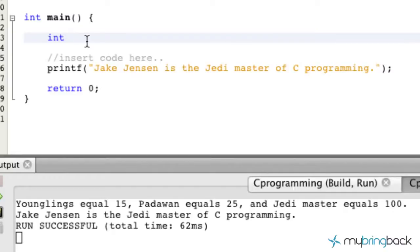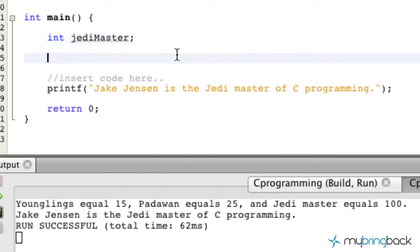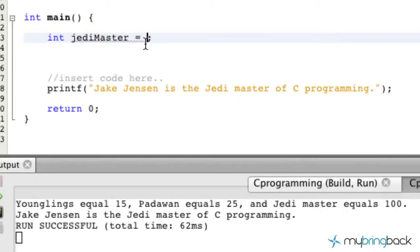Go ahead and write int for the integer data type, and the next part we're going to go into a little bit more is the variables. In the previous tutorials we used 'jedi master' as the variable name. I quickly want to go over some of the standards as far as naming your variables — what you can and can't do — so you guys don't make mistakes early on. Essentially, variables hold a value. As you saw in the previous tutorial, we declared our variable and then assigned it a value.